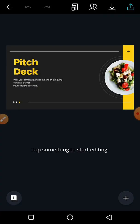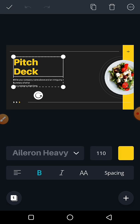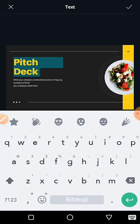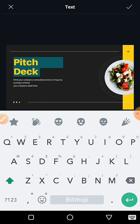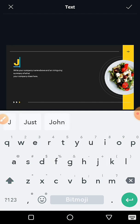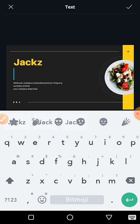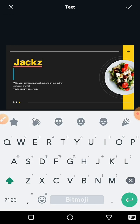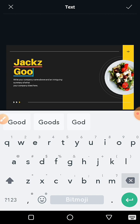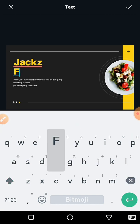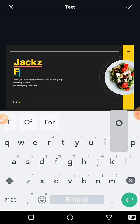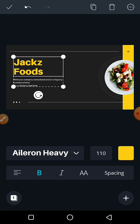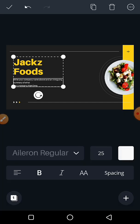Let's change a couple of things. Pitch deck you can change. Let's say that's my name. Jackz Foods, yeah, if that's what I want.